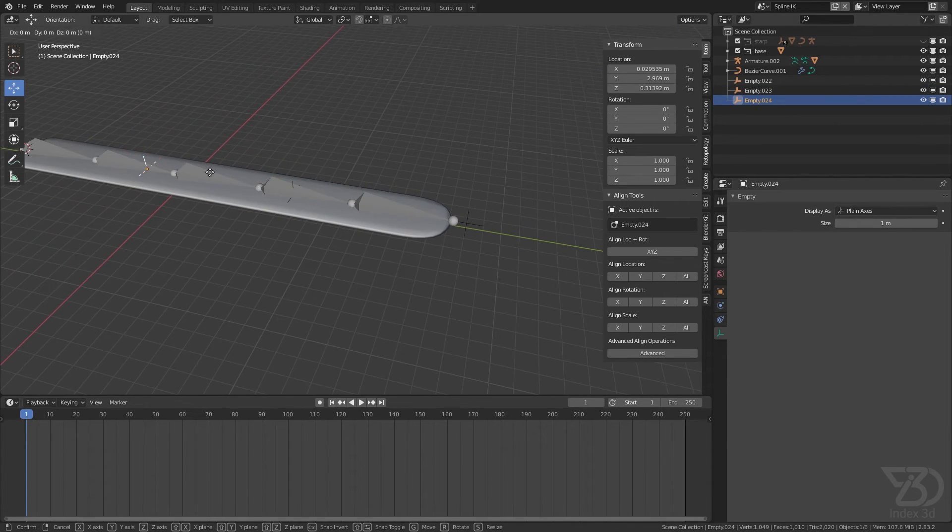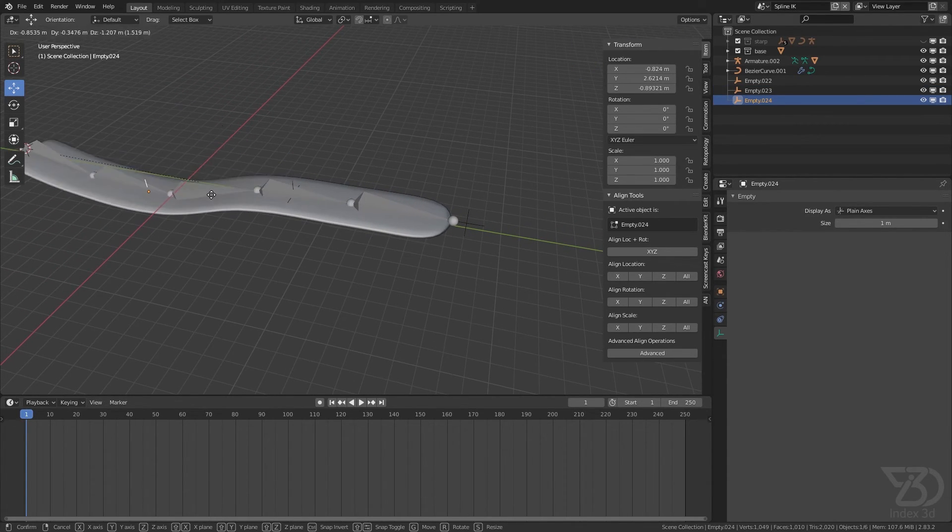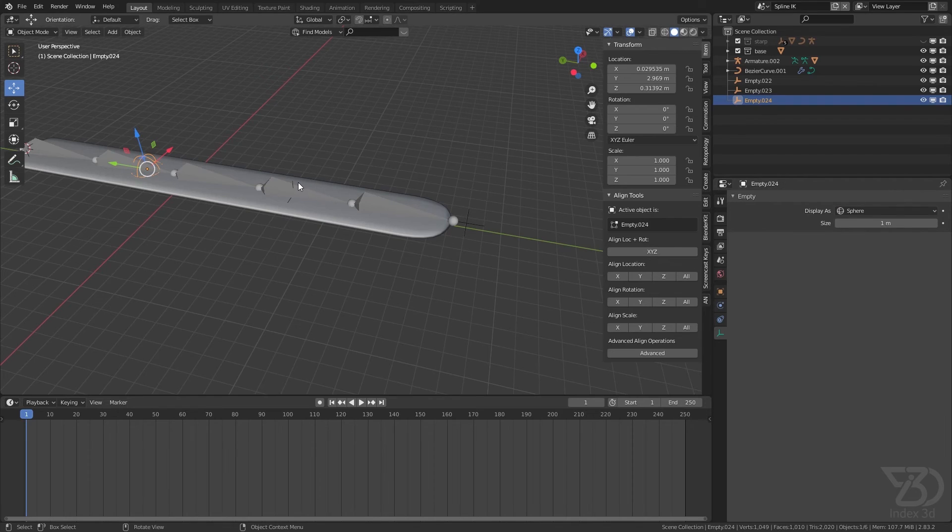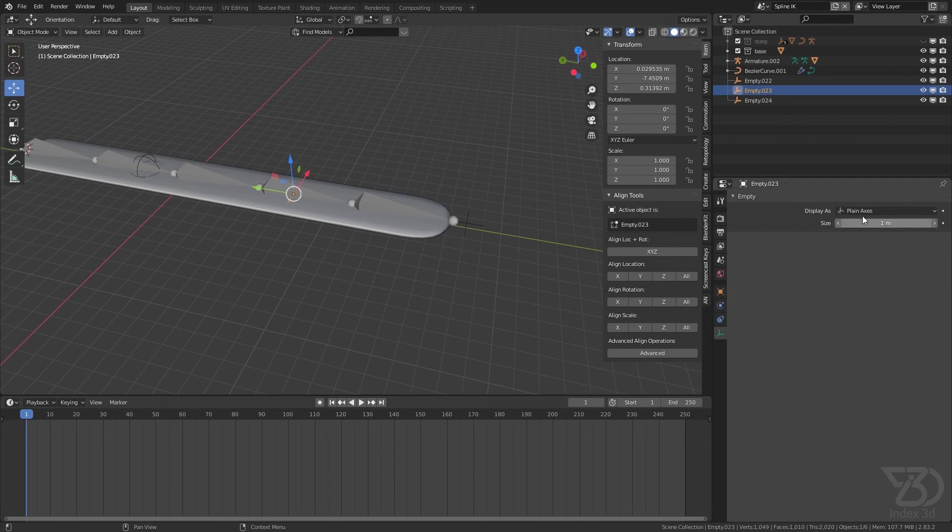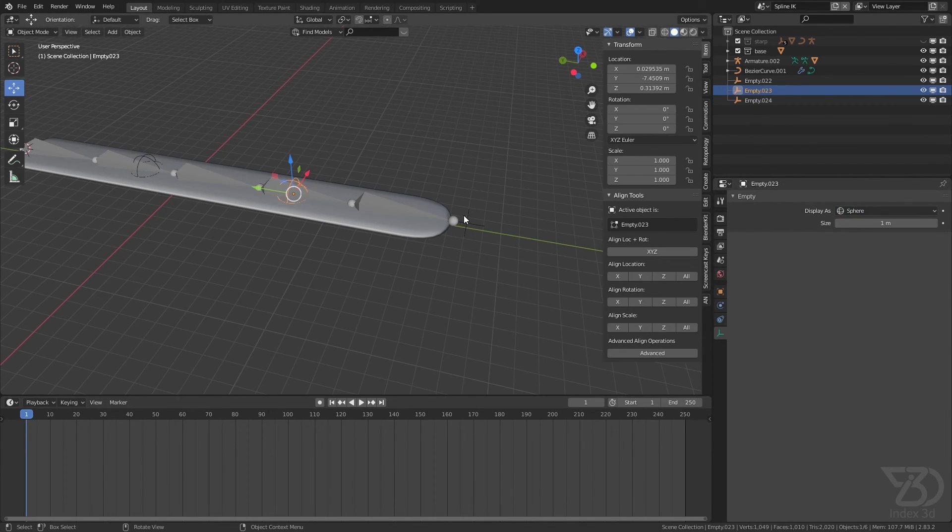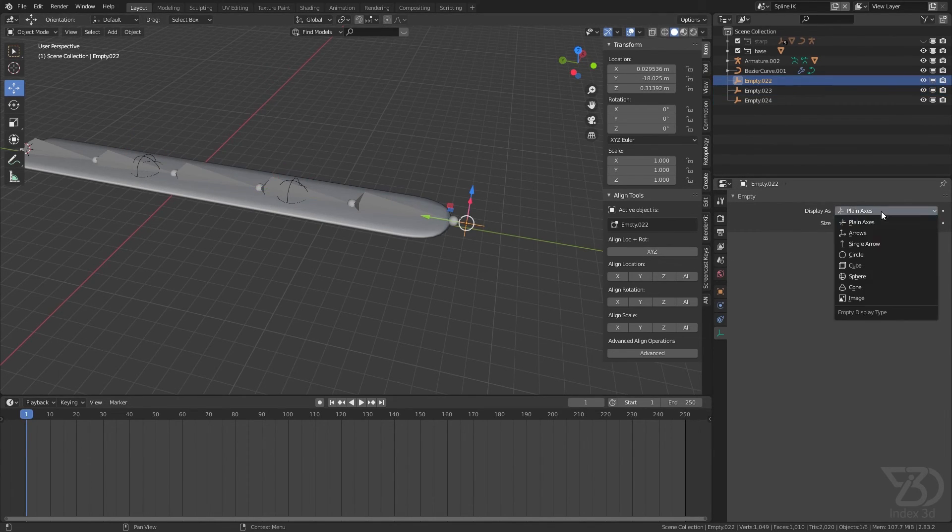And this one also, or this one as well. And we can also use the sphere - I mean make it sphere so it will look good.